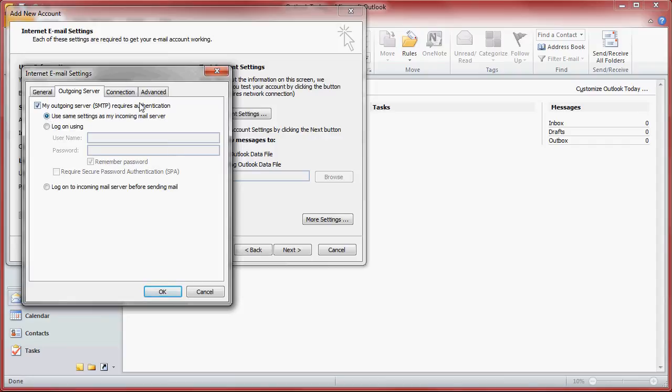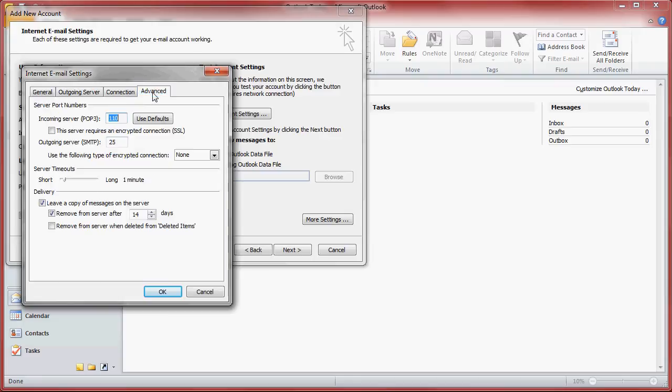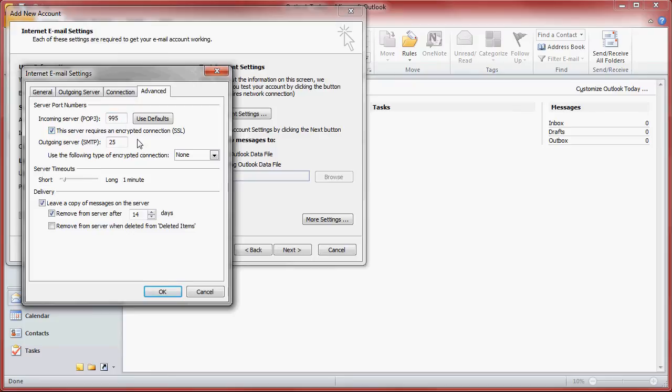If you go to the advanced tab you need to tick the box that says this server requires encrypted connection SSL, that's for the incoming server. You will notice that the port number will change from 110 to 995, that's fine. And then on the drop down that says use the following type of encrypted connection for outbound you need to select TLS.